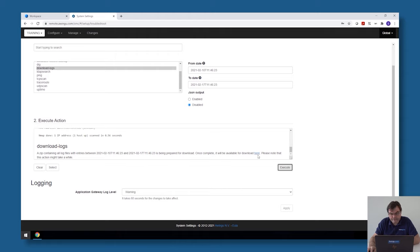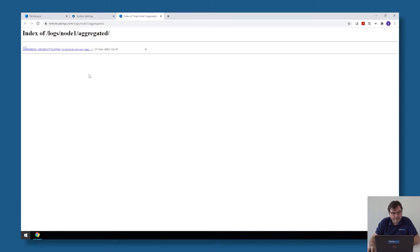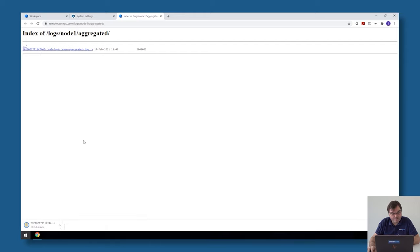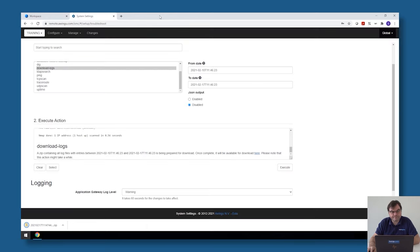You see that when they are available you can click here for the download. This will take, depending on the system and on the time range, from a few seconds to a few minutes. Whenever they are ready you will see that after a refresh. Then you can just download them to your local system and have a look at the log files.